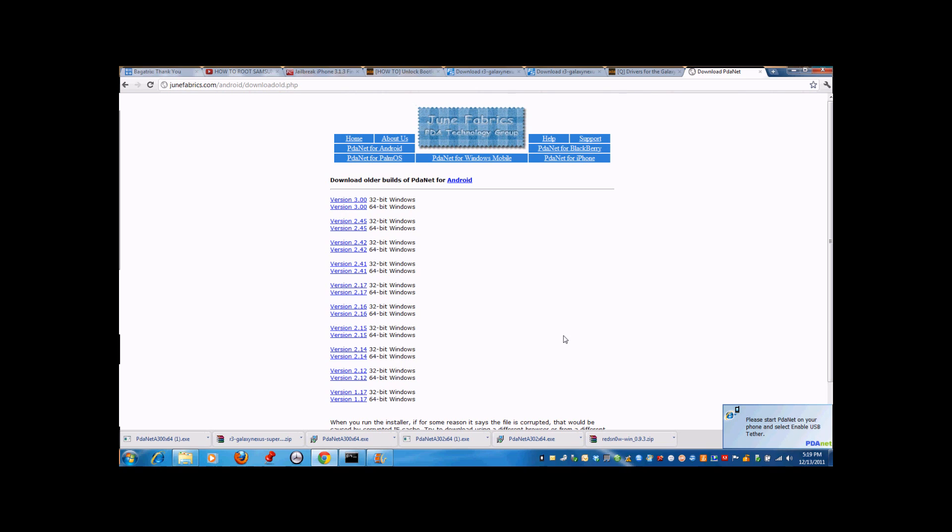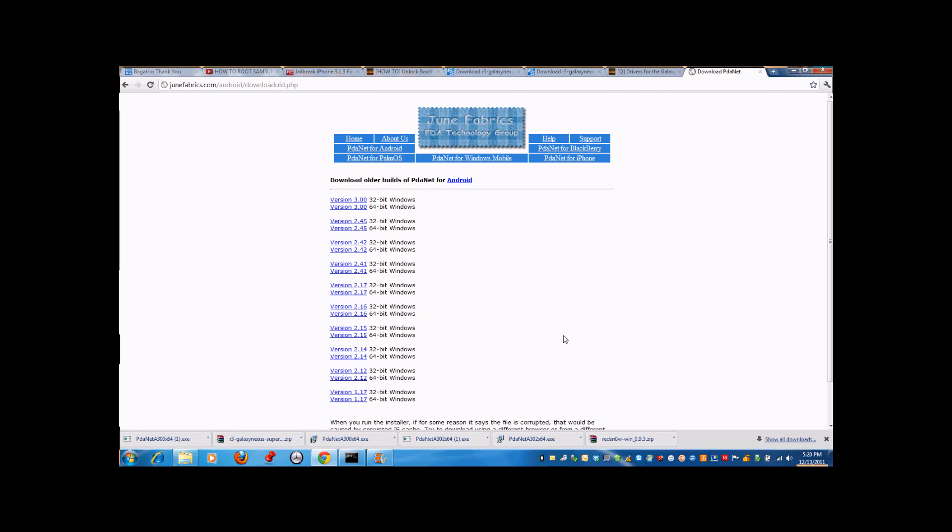Now go back to your phone and search for PDAnet, because it's already installed on your phone. Turn it on, then press enable USB tether. It will verify the internet connection.